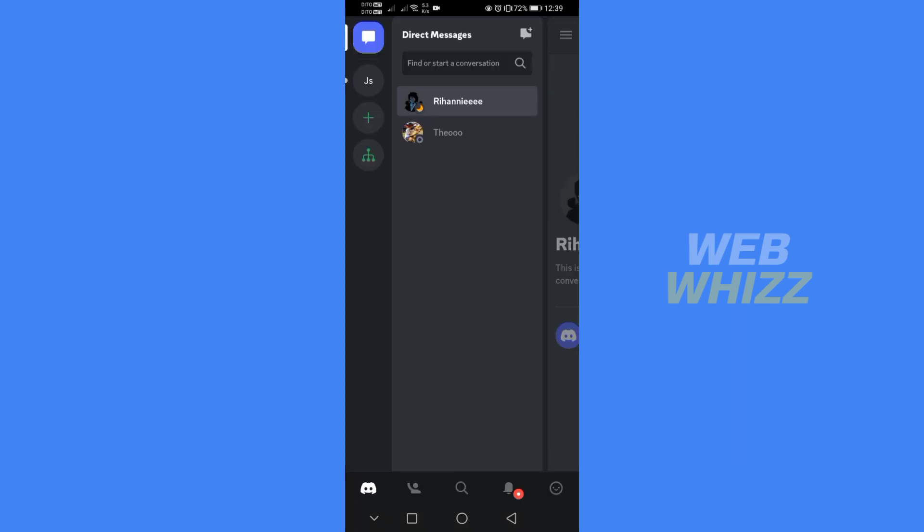The first thing that you need to do is to open your Discord application and register or login with your existing Discord account. And on the Discord homepage, kindly go to Direct Messages.